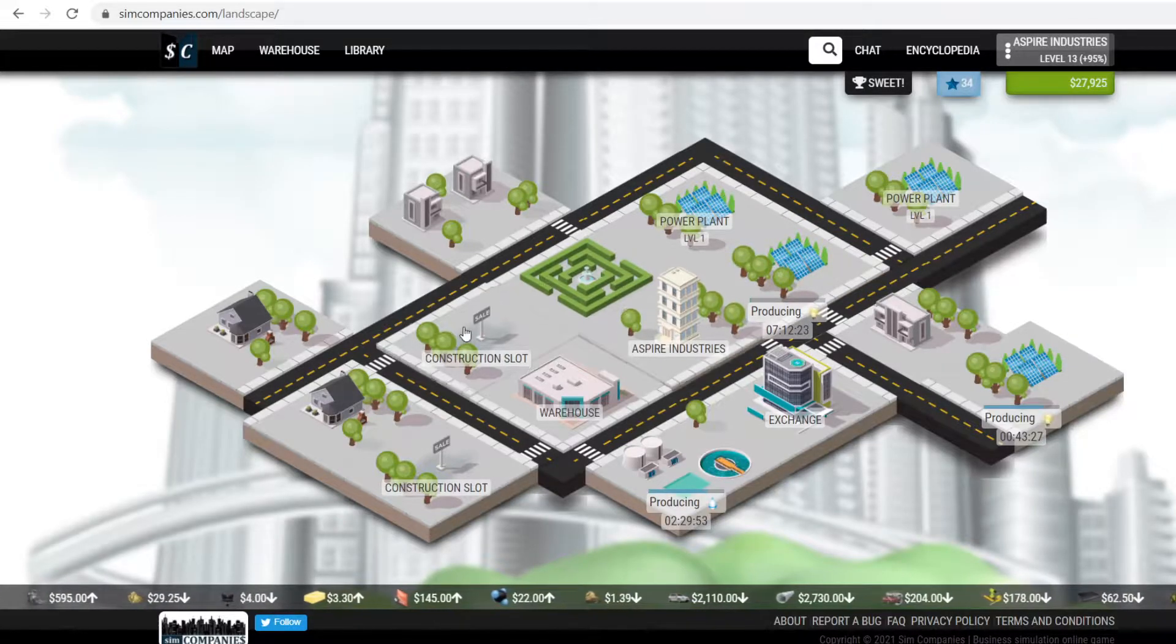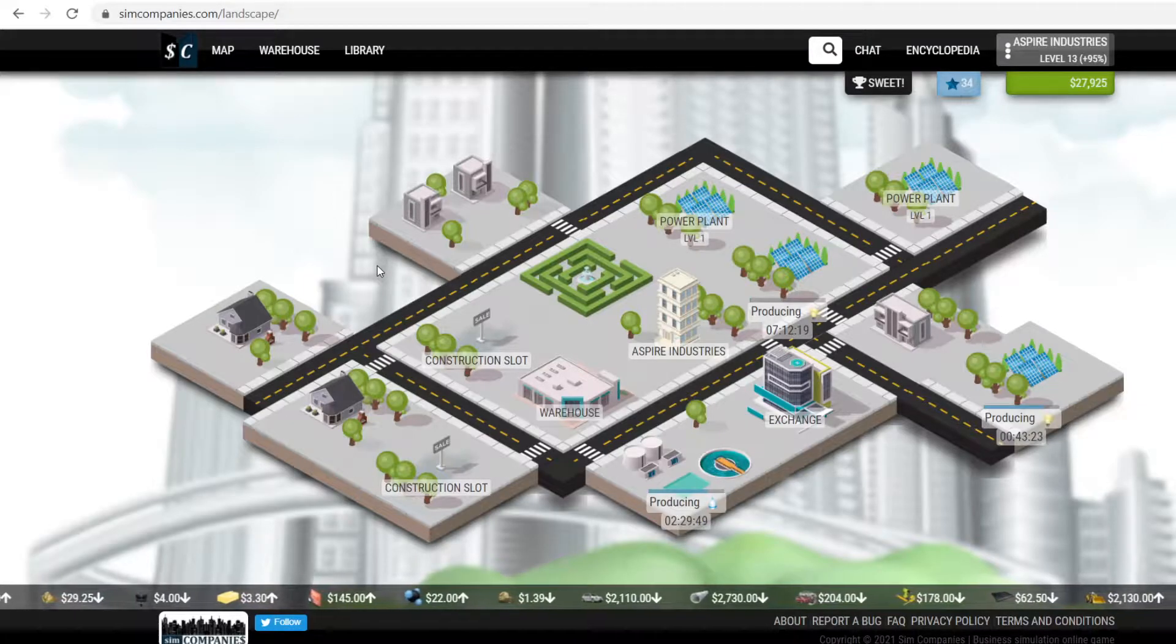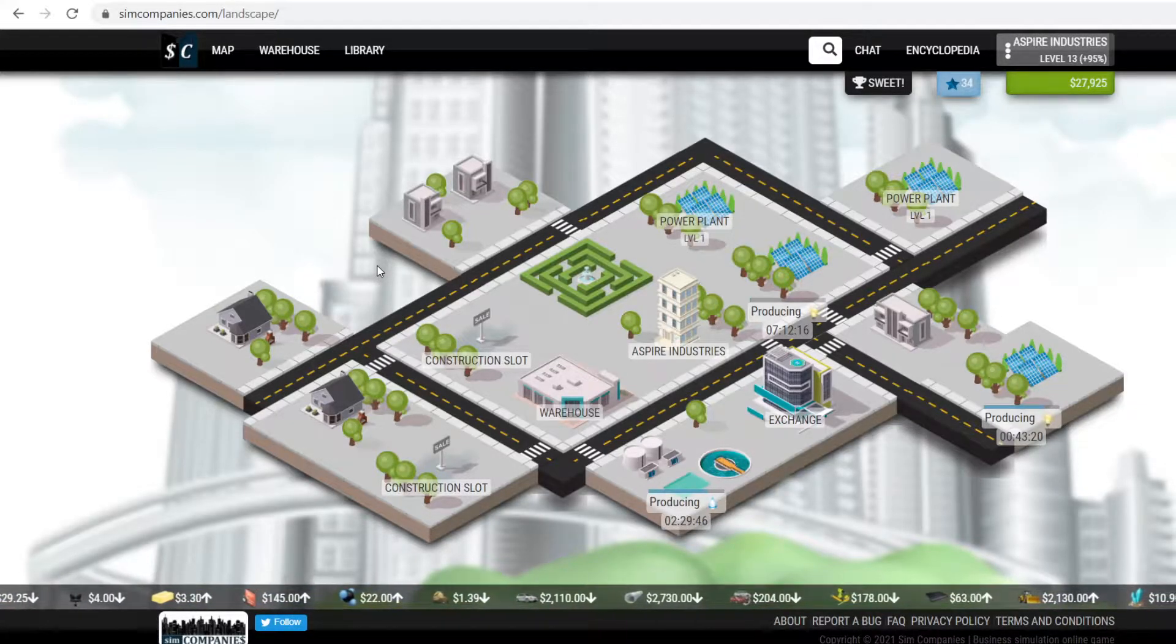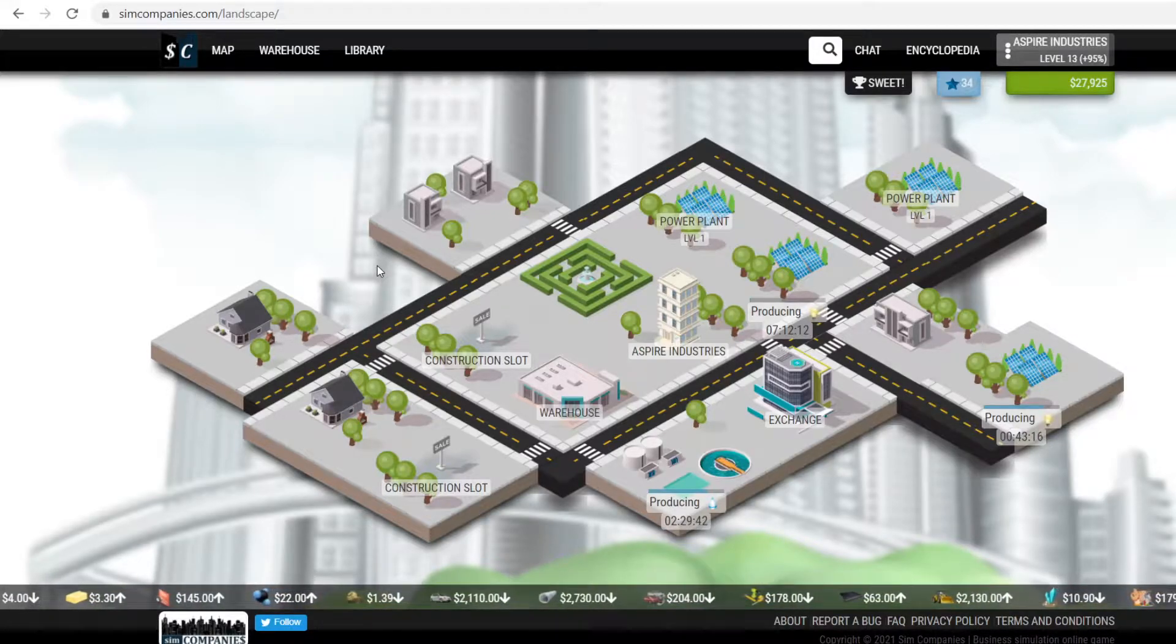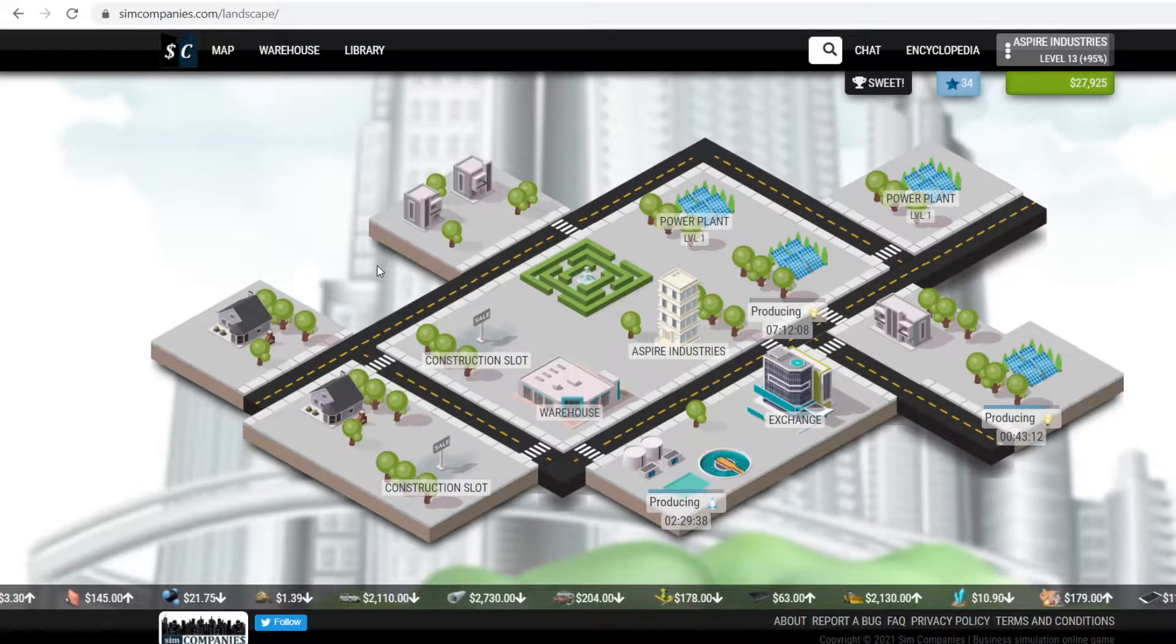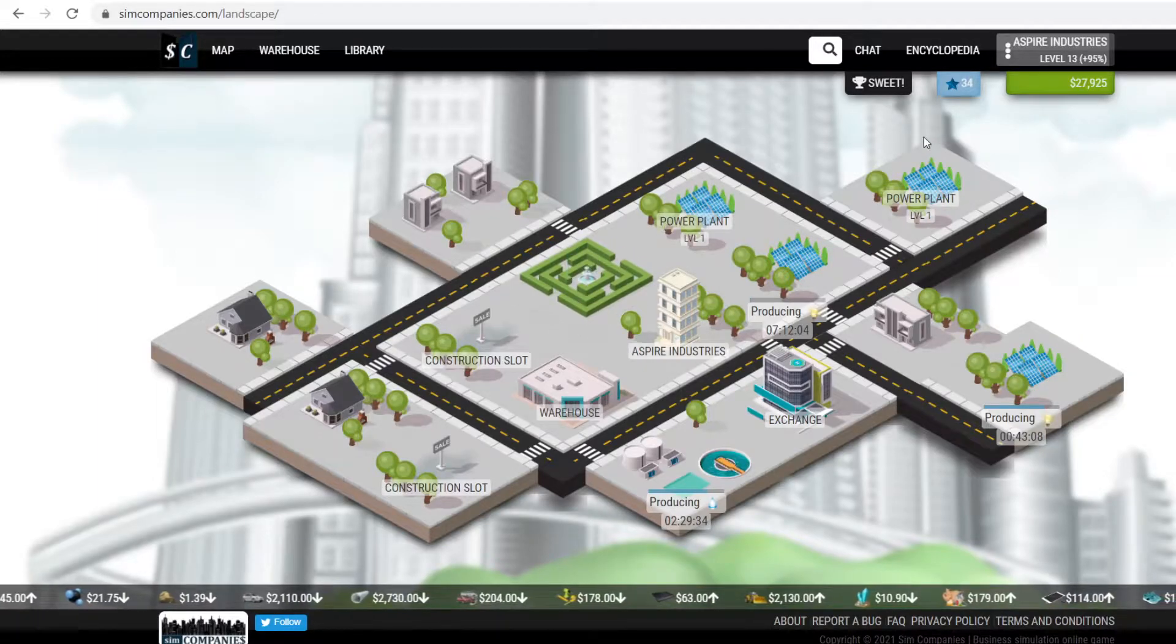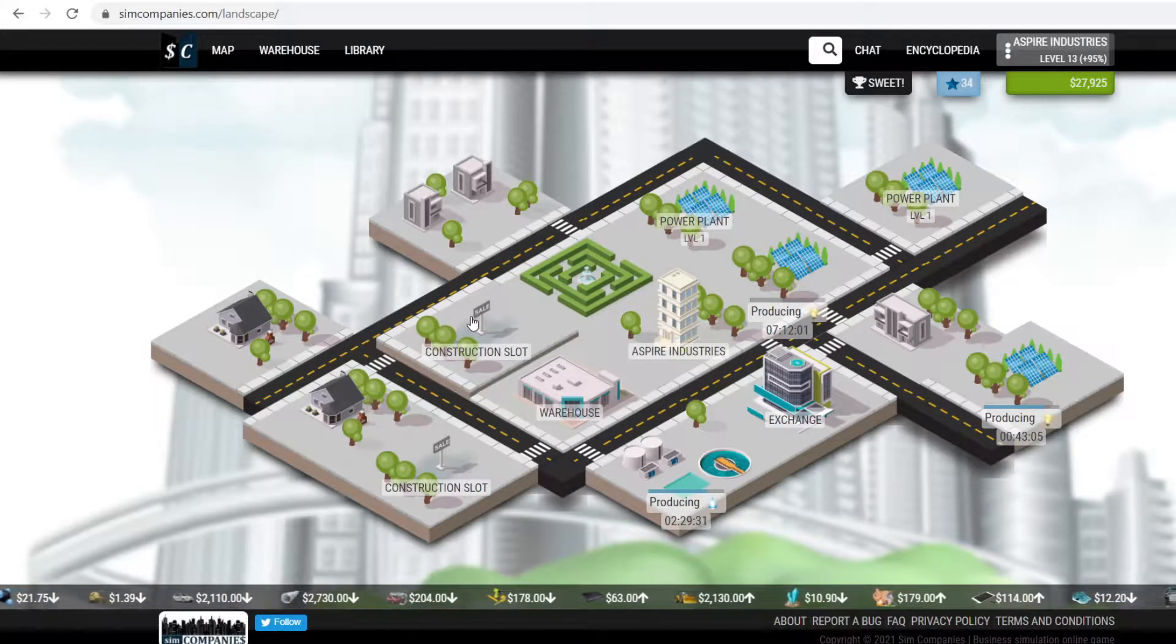So I'm going to talk a little bit about the basics as to what actually is Sim Companies. Because I think it's probably the best business simulator out there. And of course, it's free to play. You can play it in the browser. You can play it on mobile app, either Android or iOS. It doesn't matter. But like I said, let's go ahead and take a look at what we have.